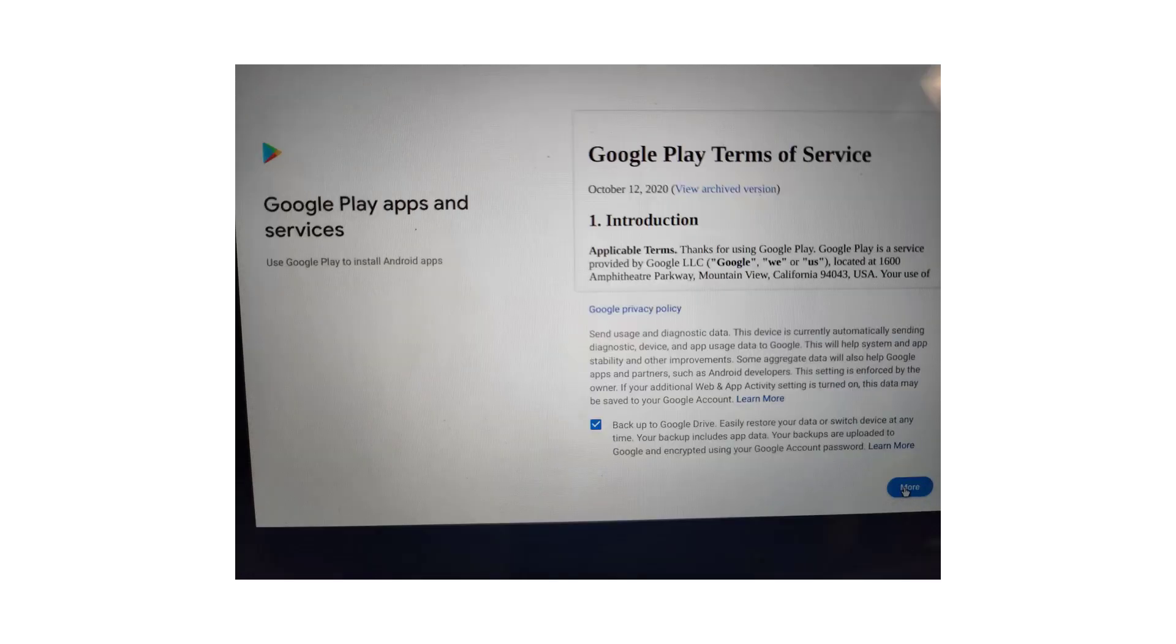Of course there is the usual Terms of Service. There is a checkbox on that page that allows all of your data to be backed up to Google Drive. If you don't want that to happen, uncheck the box.